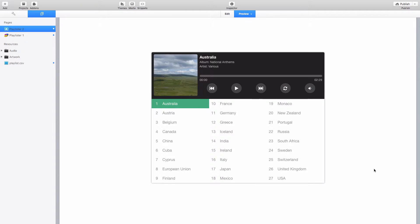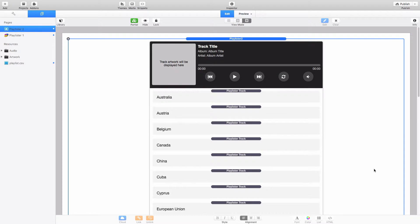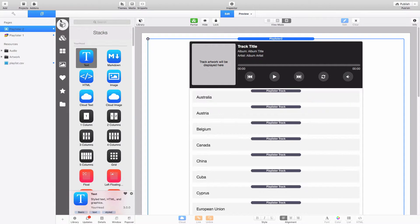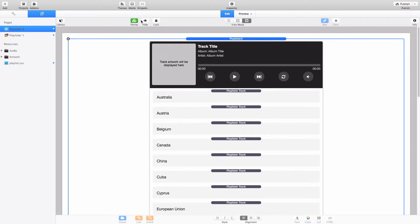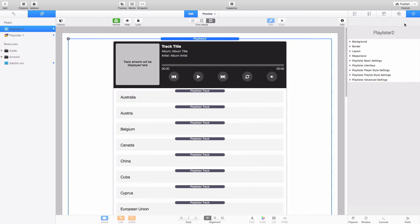It's pretty easy to use, you'll want to have Stacks 3 installed on your computer and Rapid Weaver 6 and like any other stack you open your Stacks library here on the left hand side. You drag and drop a copy of Playlister 2 into the page and then when you've got your Inspector open on the right hand side here this is where you can access all the settings.